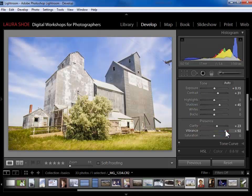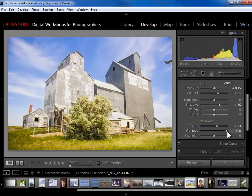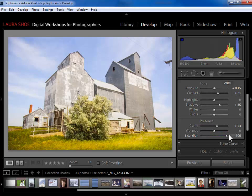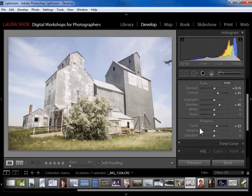Vibrance and saturation will intensify color. However, notice as I try to get more blue into the sky — even with vibrance, which is selective — I get too much yellow in the grass. I could try saturation here as well, and I've got so much yellow in the grass and nowhere near enough blue in the sky. So I want to work on the colors individually in this photograph.